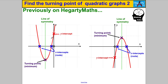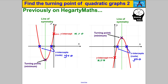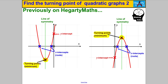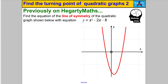Now let's talk about what we've already learned. To find the y-intercept, make x = 0 and substitute into the equation. To find the x-intercepts, make y = 0 and solve for x. The line of symmetry is halfway between the two x-intercepts. To find the turning point, use the line of symmetry to get the x value, then substitute back into the equation to get the y value. In this video we're going to find the turning point by completing the square.